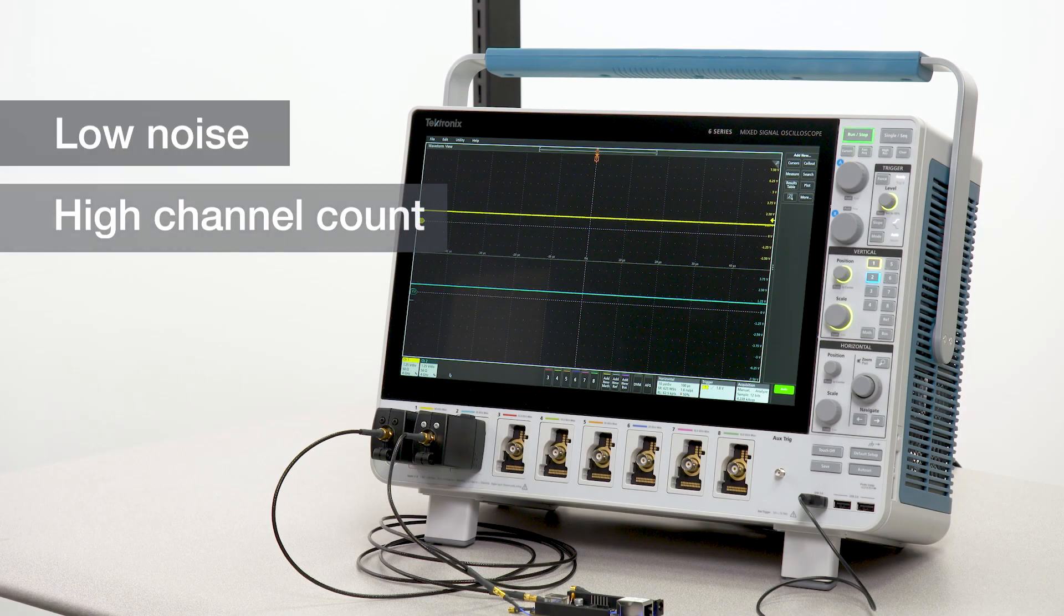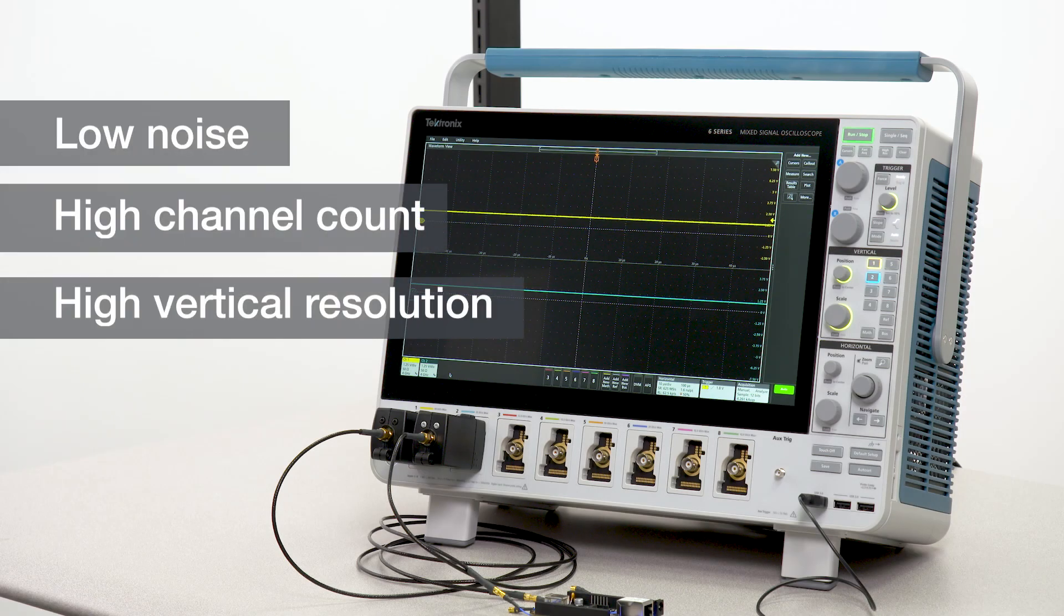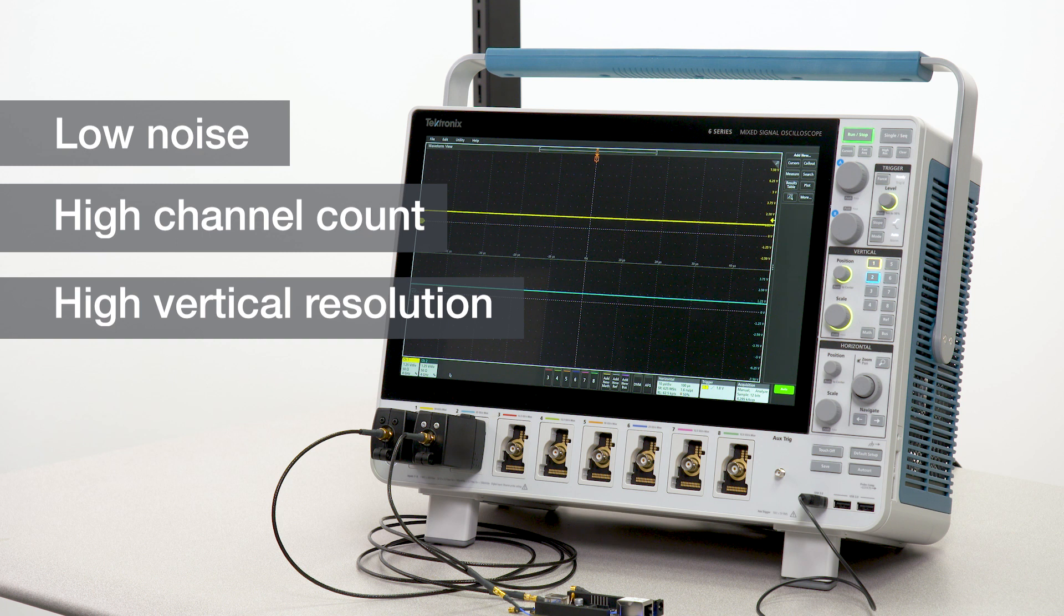With its low noise, high channel count, and high vertical resolution, the 6 Series is ideal for analyzing power rails.